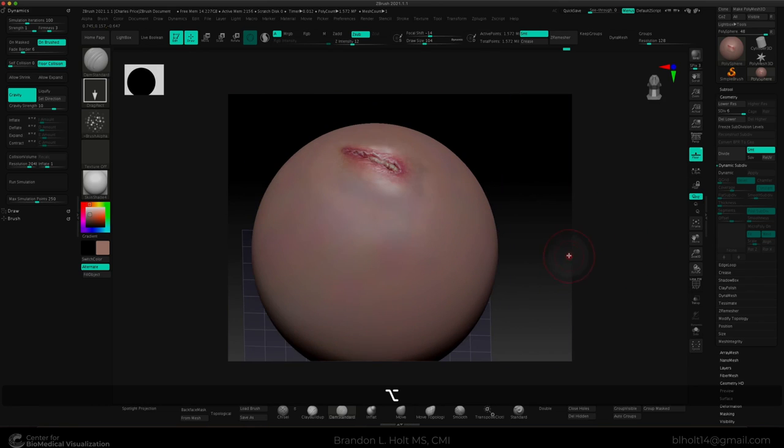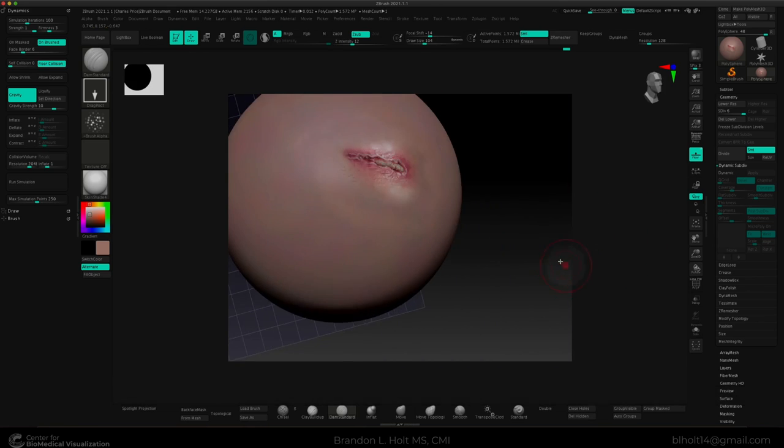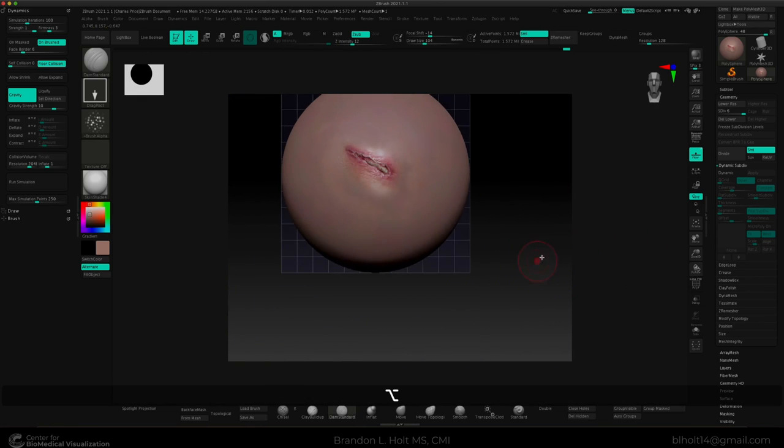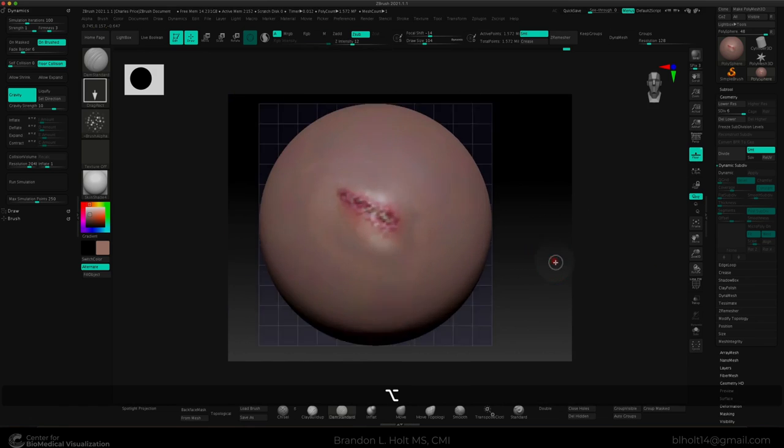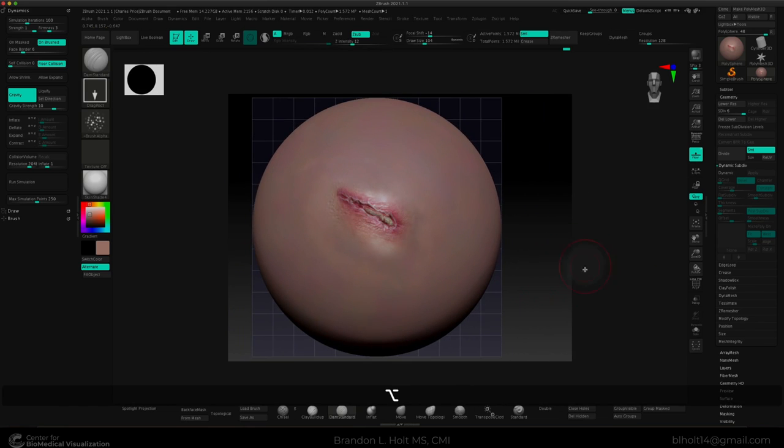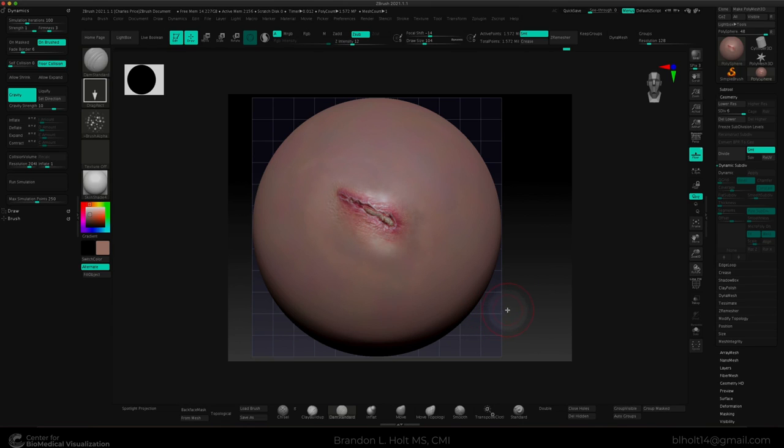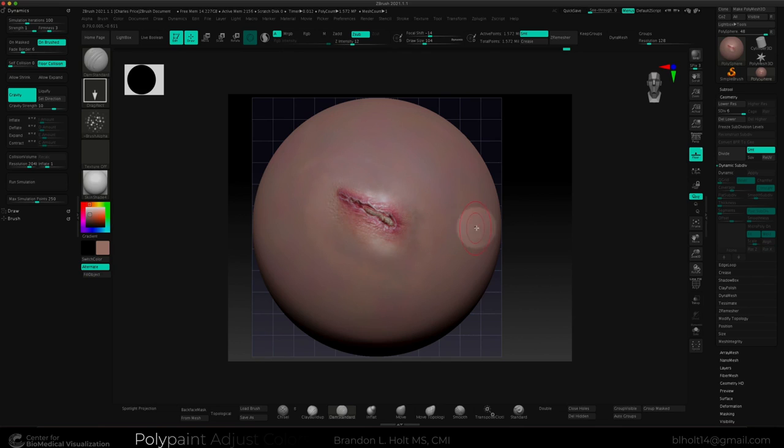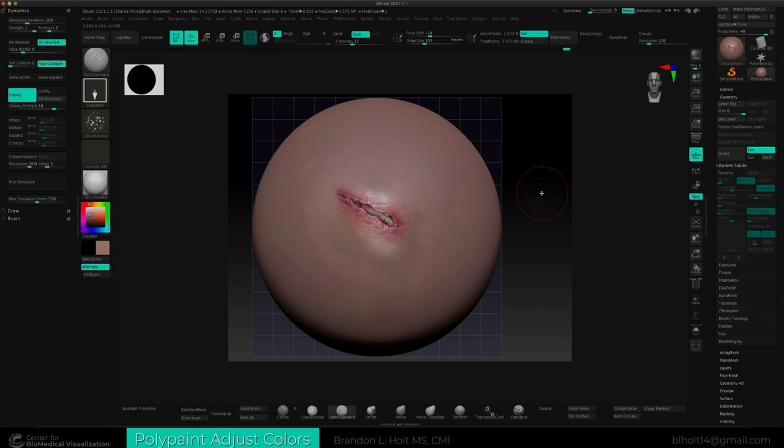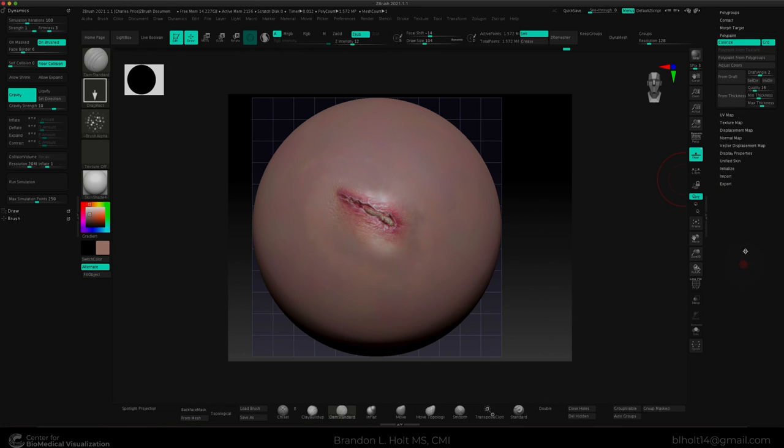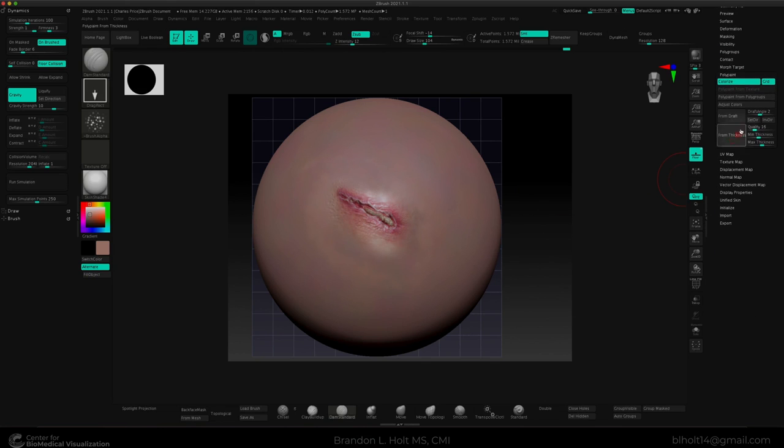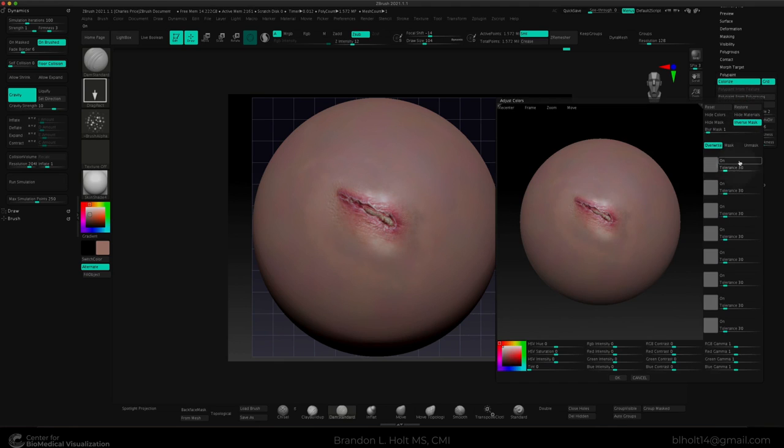So let's just say you have spent hours and hours and hours on this masterpiece and it's exactly where you want it. But then your client says that we want to change the skin tone. You know, the demographic has a darker skin tone and this just won't do for the piece that we want. This is where we can use poly paint adjust colors. I can open up the poly paint sub palette over on the right and I can select adjust colors and this little menu here will pop up.